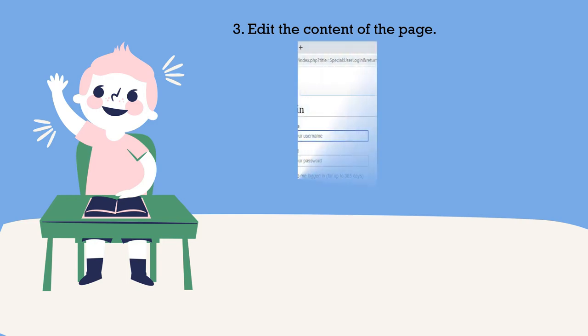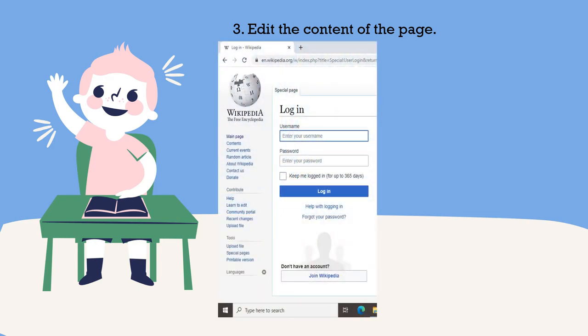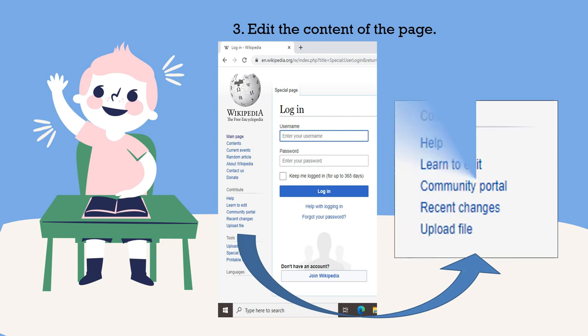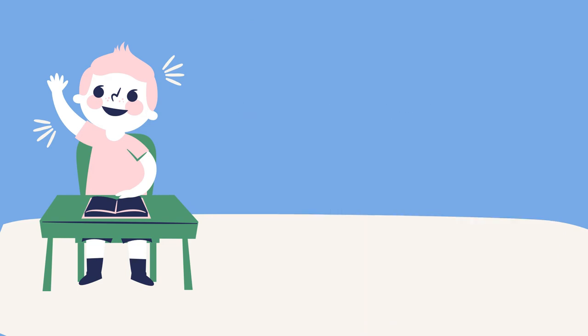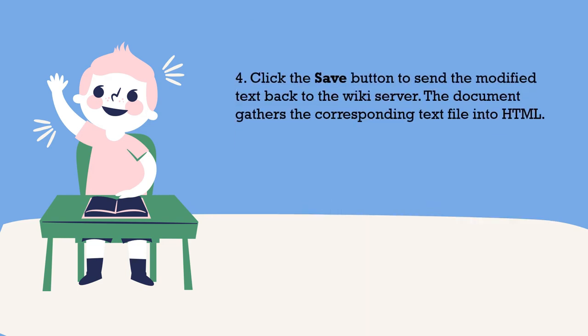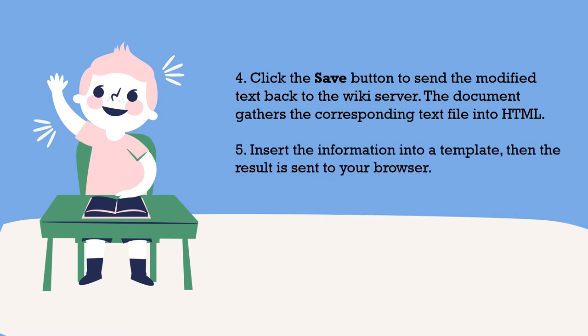First, you have to log in to your account. You can create an account using your Gmail or any email account. Here, you can see how to edit the content. Fourth, you have to click the save button to send the modified text back to the wiki server. The document gathers the corresponding text file into HTML. Insert the information into a template, then the result is sent to your browser.